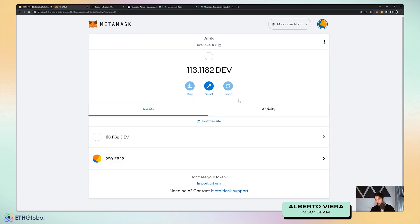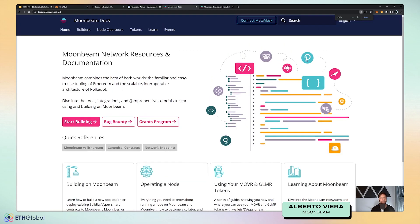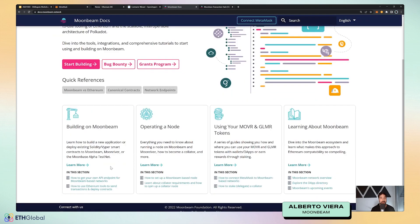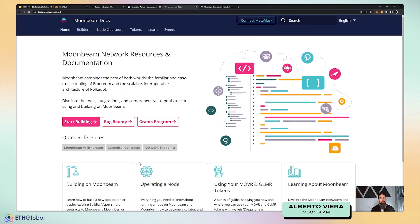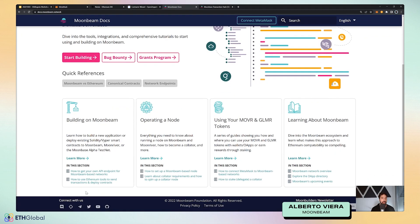This demo was super simple — just to show you this is an Ethereum-like environment. If you want to learn more, visit our documentation site, which has every piece of information you need to get started with Moonbeam. If not, we're very active on our Telegram and Discord channels for technical questions.